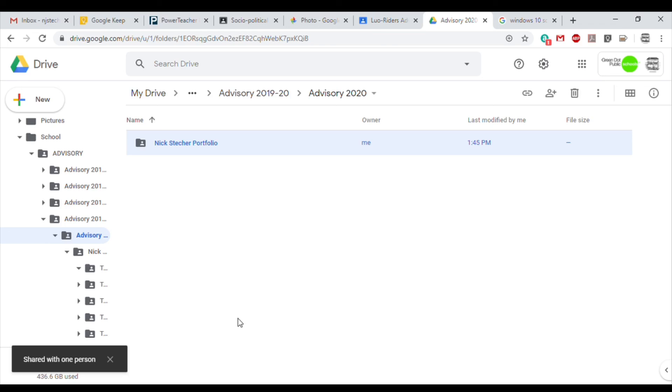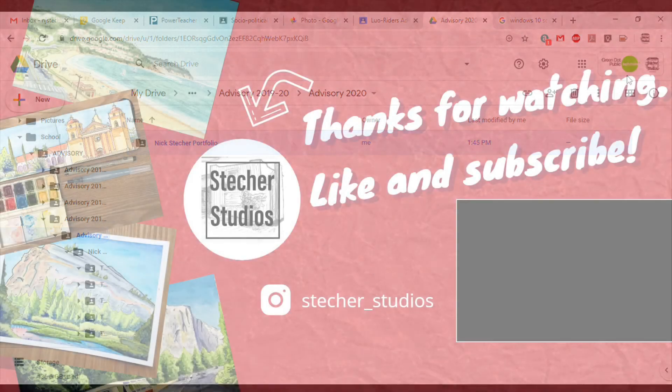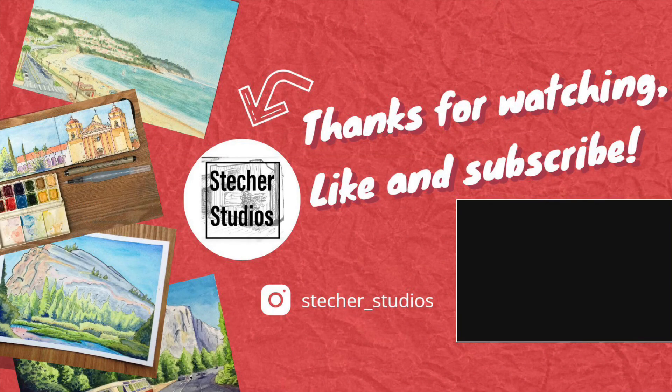And that's it. Our portfolio is all set up in Google Drive. Thank you for watching. Please like and subscribe Stecker Studios.